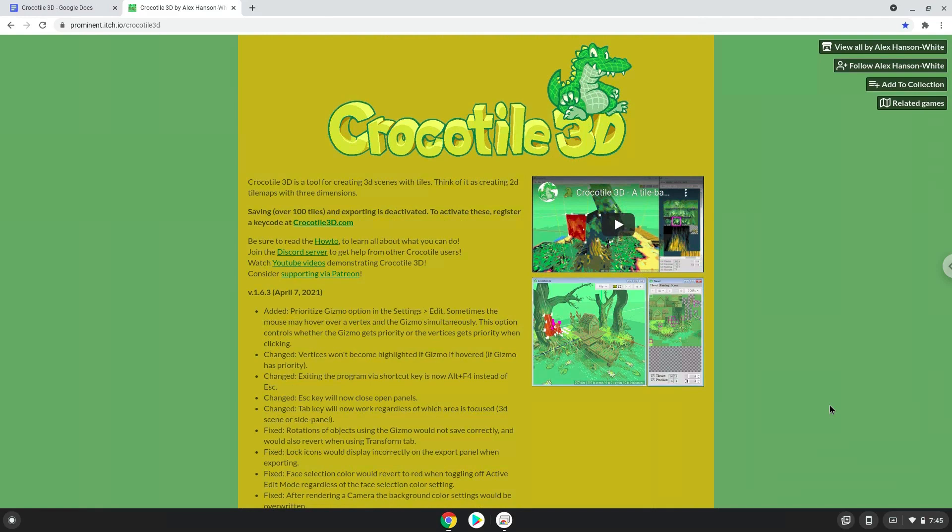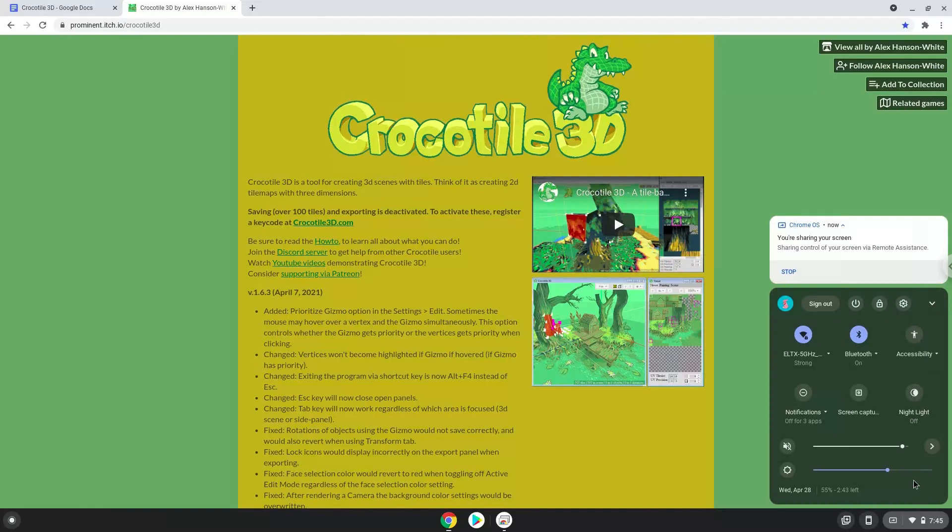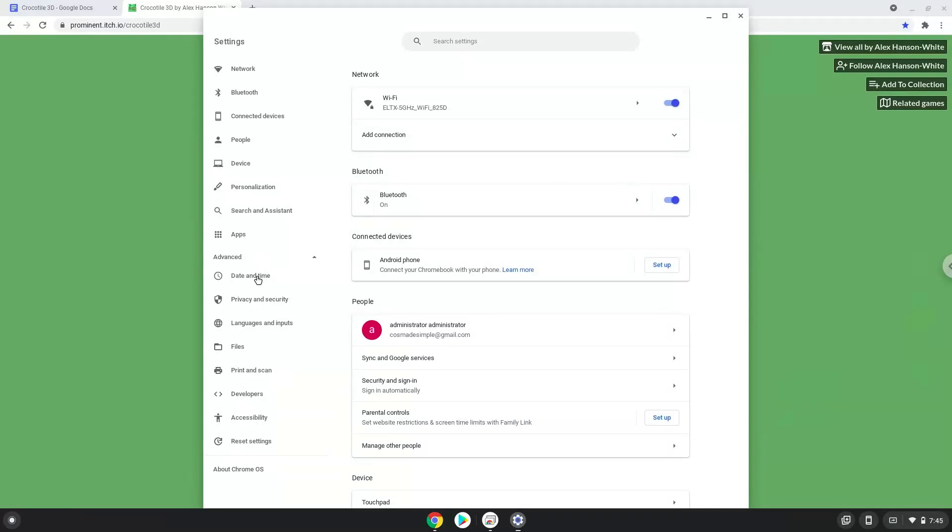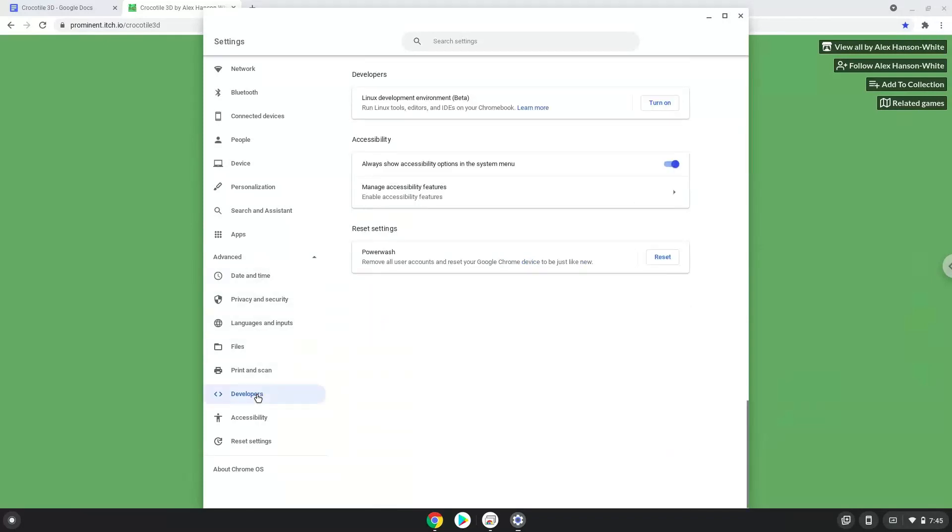To do this we'll go to our system settings and click on the advanced section on the left panel. Now we click on the developers section. Now we will turn on the Linux apps.